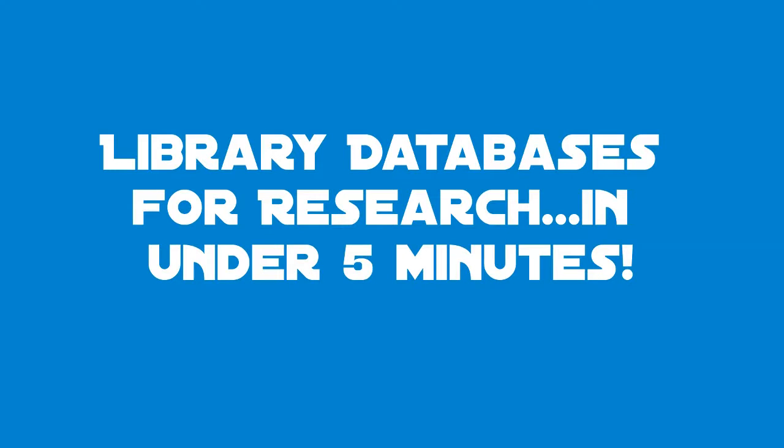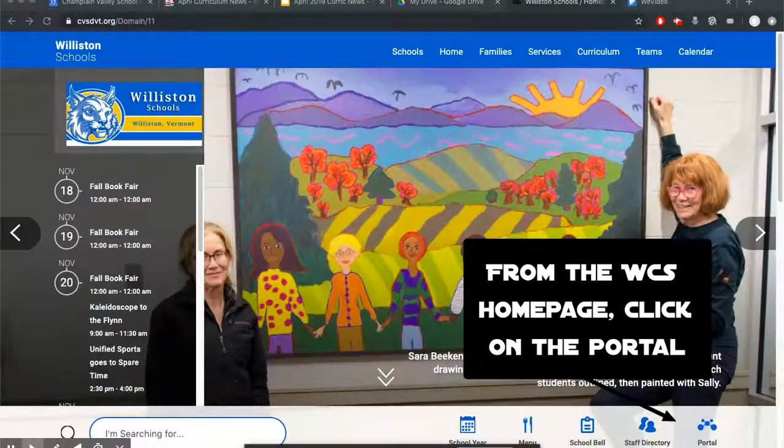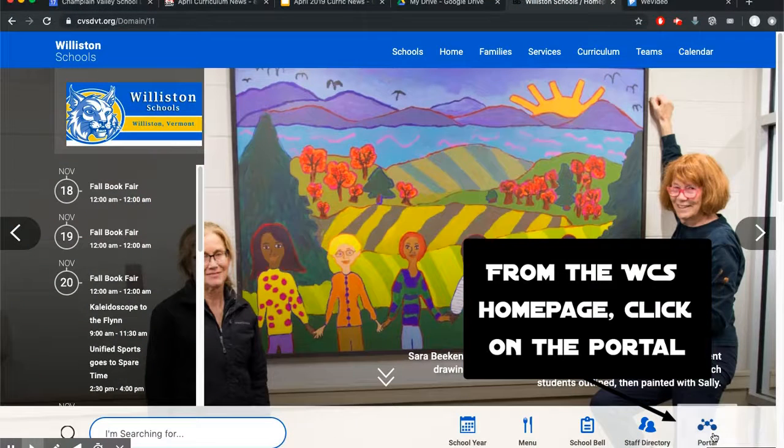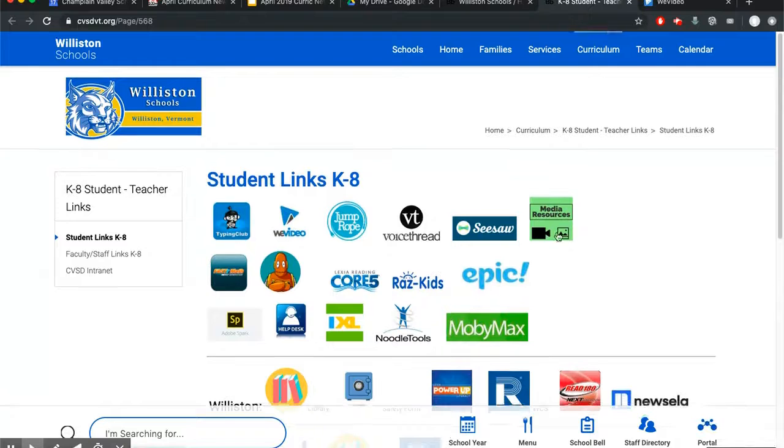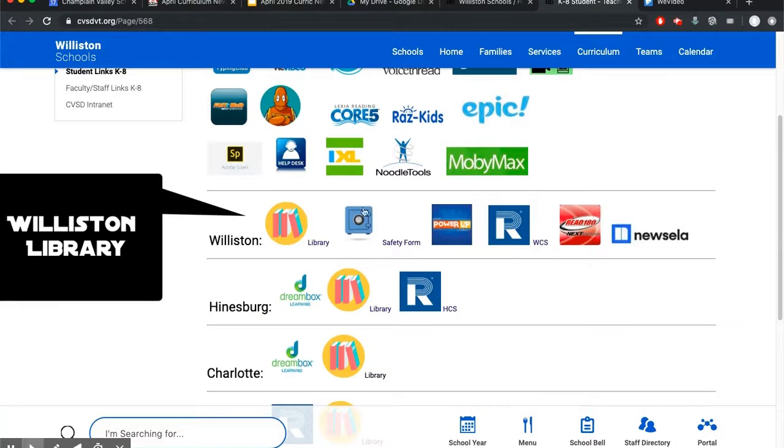Let's learn how to use library databases for research in under five minutes. First, go to the portal from the home page.